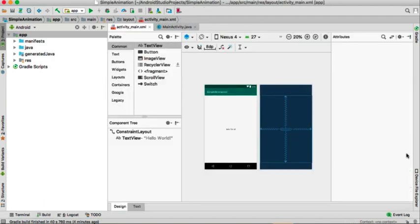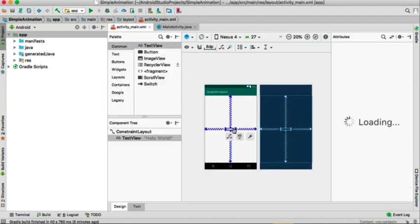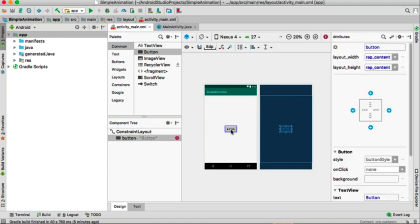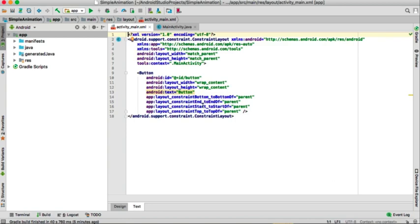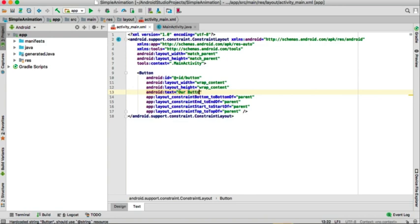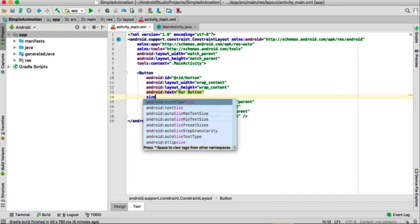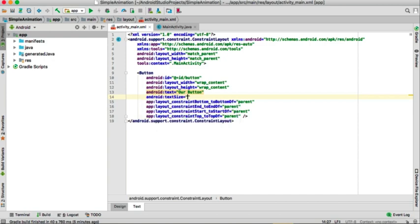I'll go to activity_main, delete the text that's already there, and put a Button. I'll give it some constraints and then change the text to show that this is our button. I'll also change the size of the text to around 20sp.